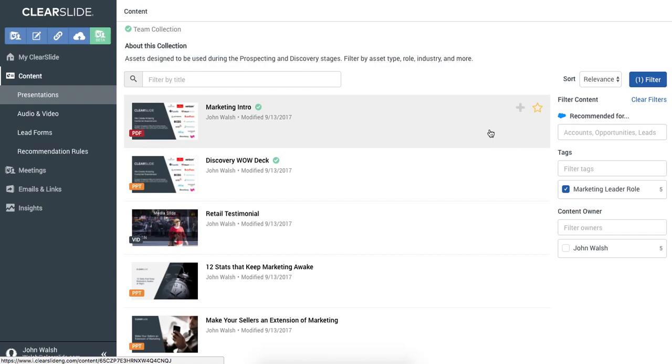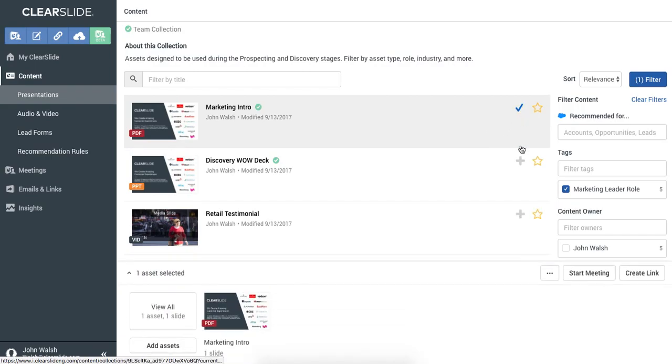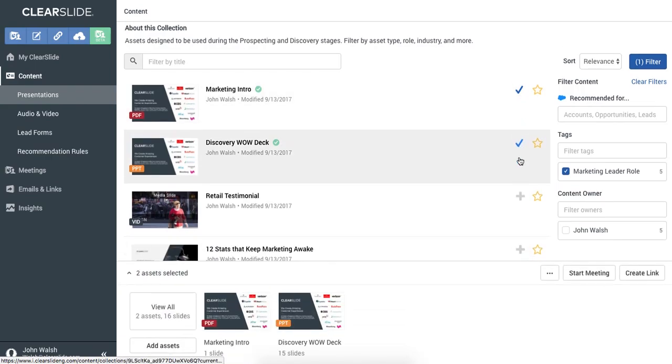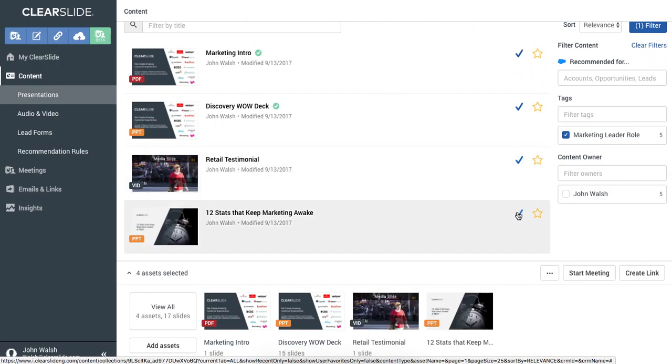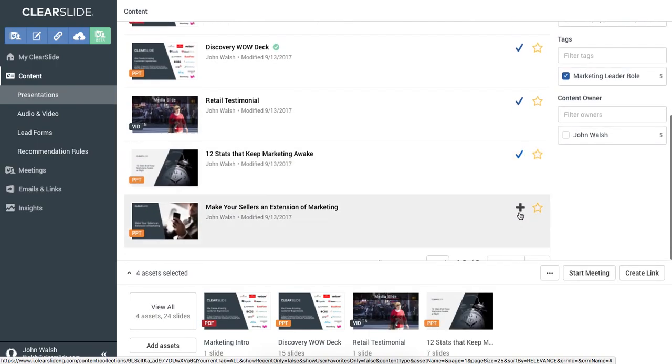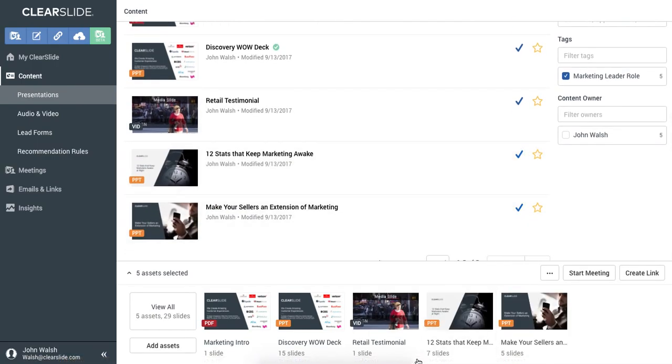To get started building my presentation, I simply start selecting the assets as I'd like. Let's say I'll pull in all five of these assets. Some of them are single slides, some of them are 7 or 15 slides. I can really tailor my story in the order that I'd like.